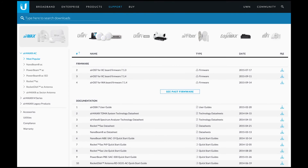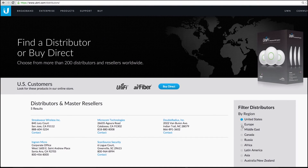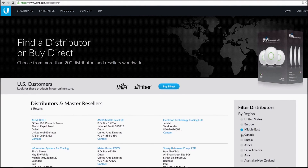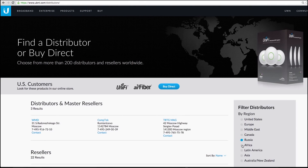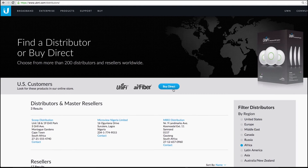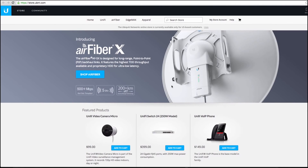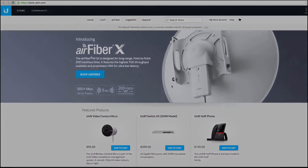For more information, you can download product data sheets by following the link in the description, or visit ubnt.com/download. To purchase any of these products today, contact a local distributor located worldwide, or check out the Ubiquiti online store.